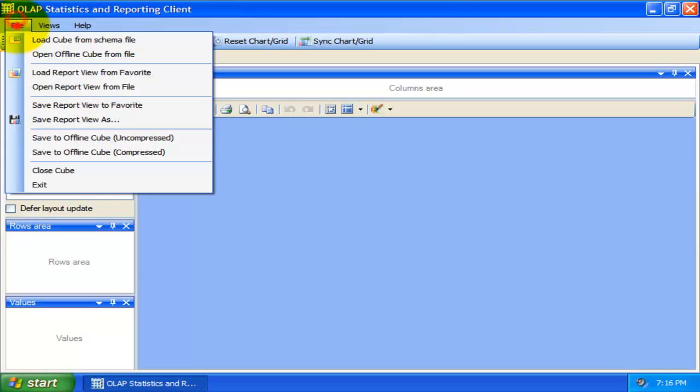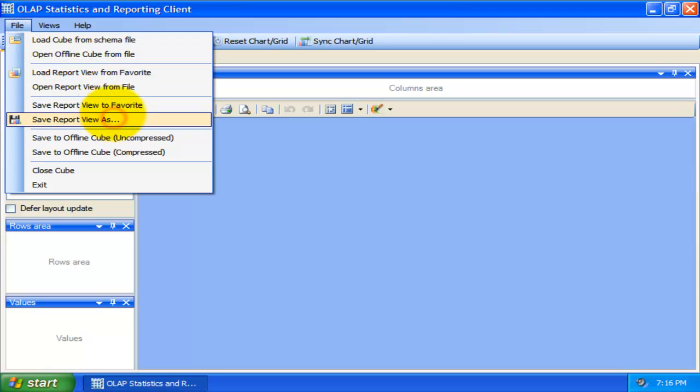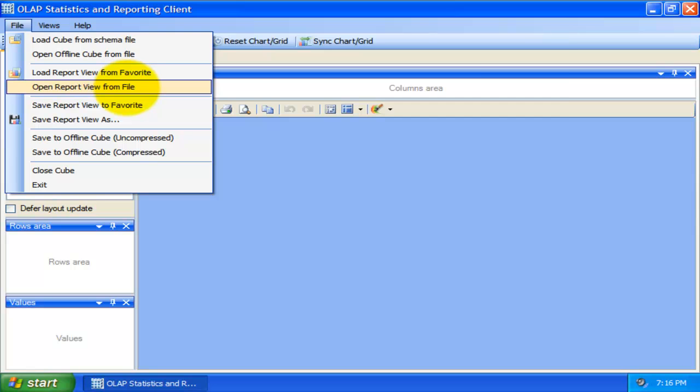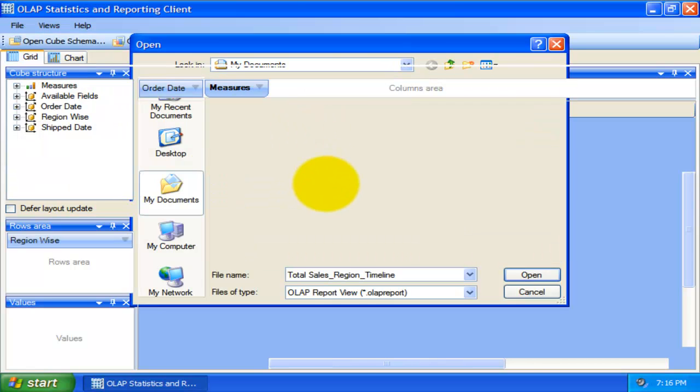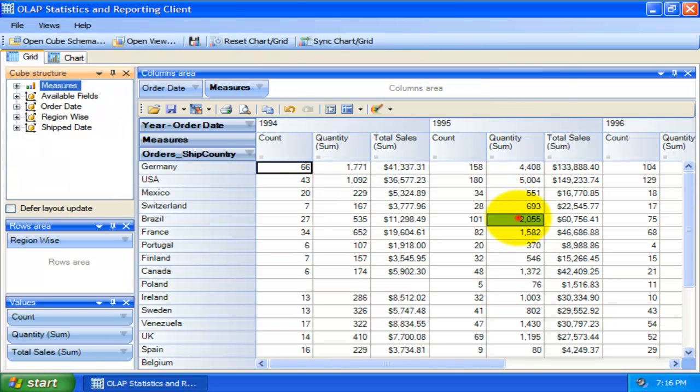Let us open the report view again that we saved just some time ago to get to the desired snapshot of the statistics without starting from scratch.